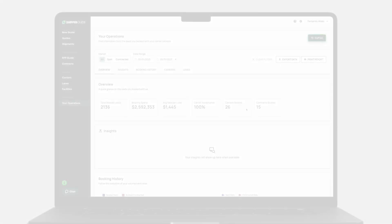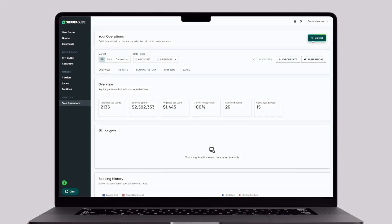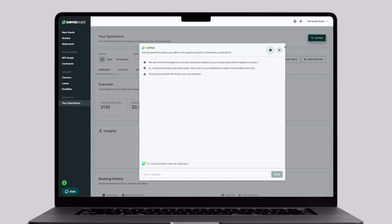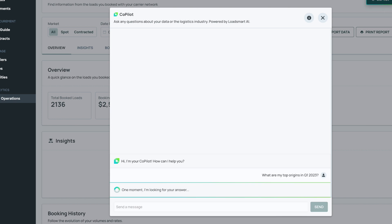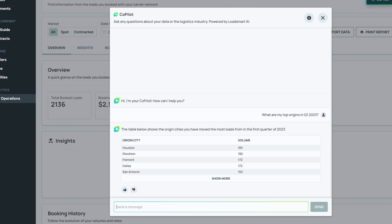First, I want to understand my volume per outbound city. So what are my top origins in Q1 2023? Within seconds, the AI provides the answers we are looking for. It seems Houston is where I have the highest outbound volume.